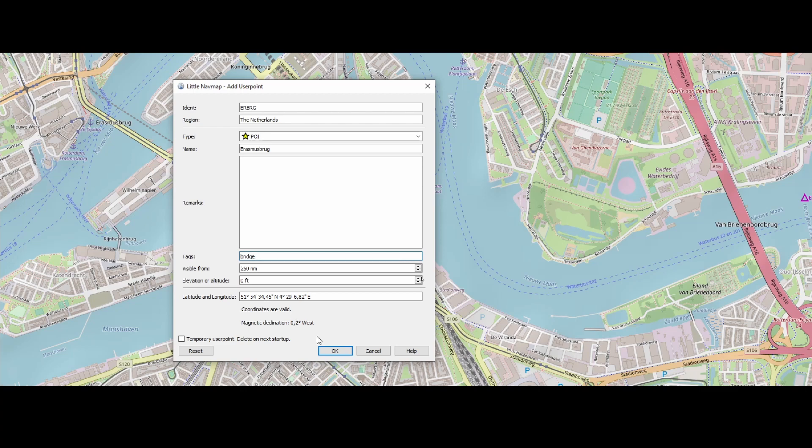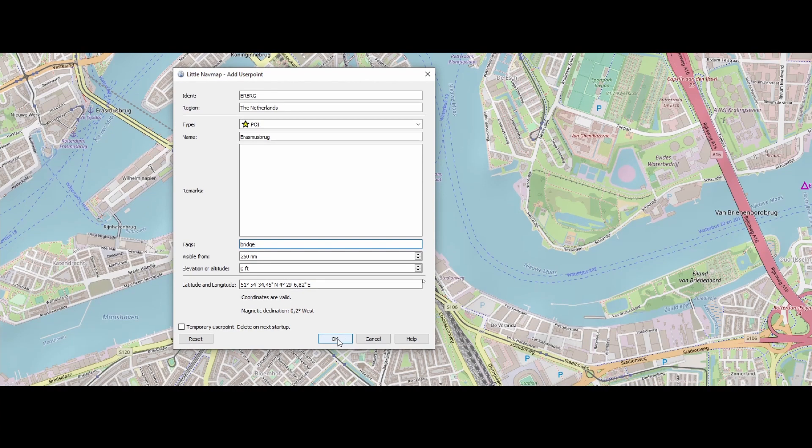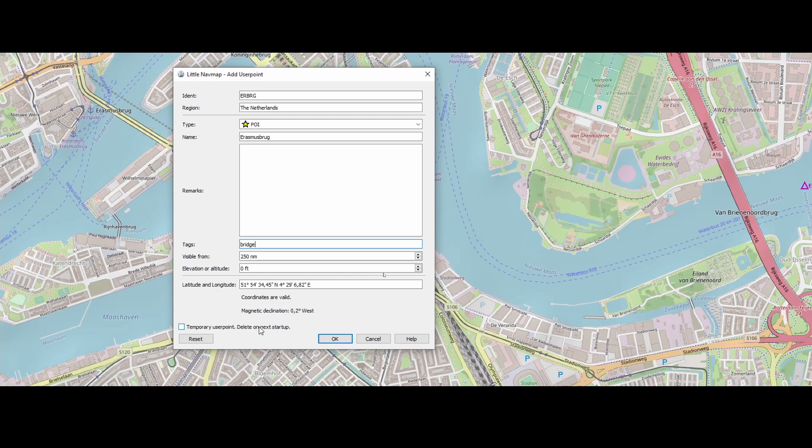And there we've got the coordinates. And as you can see, the coordinates are valid and that's really critical. Now, if we would press add, it would add it to the database itself.